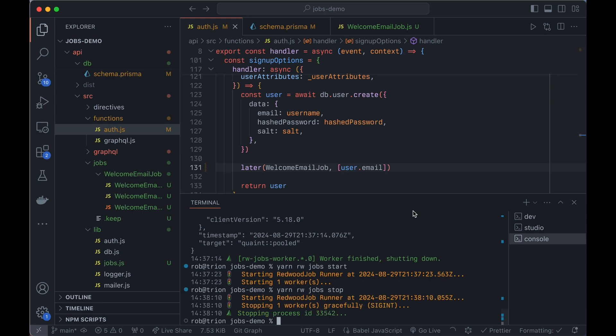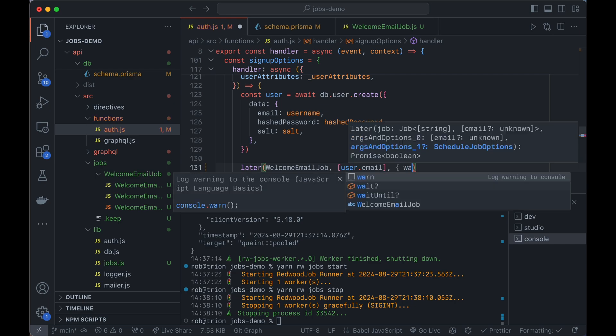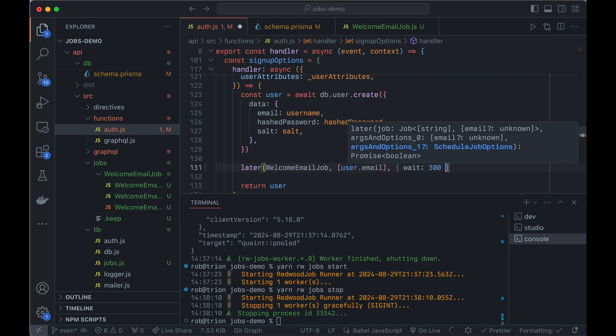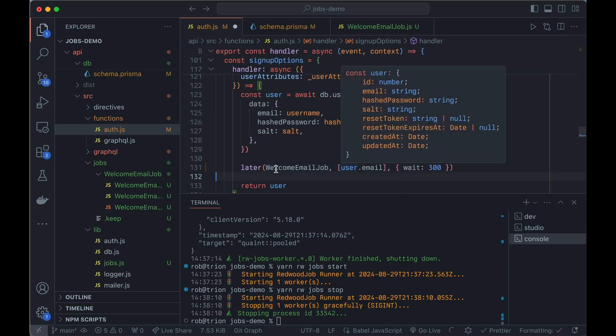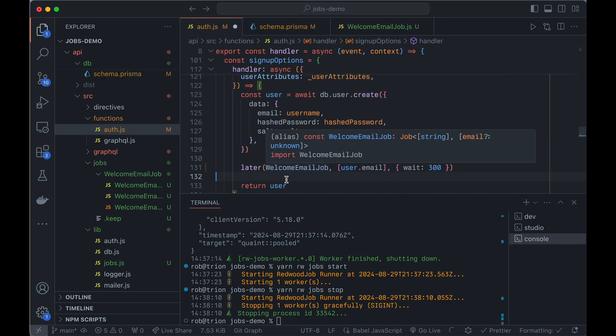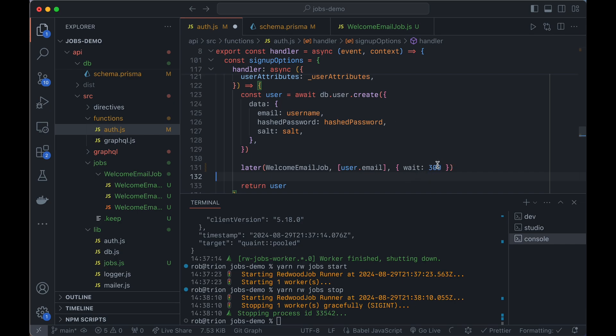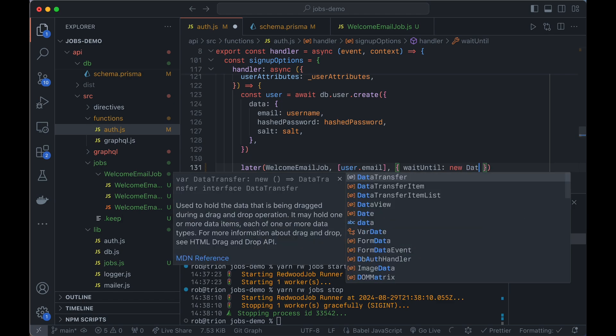Now, what if we don't want to run a job right away? Like maybe we want to have a little grace period here before they get this email. We can put a delay in here. So we can say wait 300. That's 300 seconds. So now the job will go into the database right away, but the workers will wait until it's five minutes old before that actually runs them. And we can also say wait until if you want to give it a very specific date time.